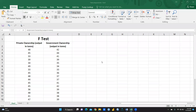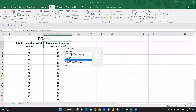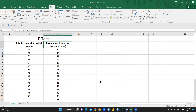Hi everyone, let's begin the F-test. We need to know the F-test because when we apply the independent t-test, we have to decide whether variance is equal or unequal. Let me show you how to decide. In the Data Analysis ToolPak, you can see t-test two-sample assuming equal variance and t-test two-sample assuming unequal variance. For this purpose, we must know whether variances are equal or unequal, and we also have the F-test two-sample for variance.